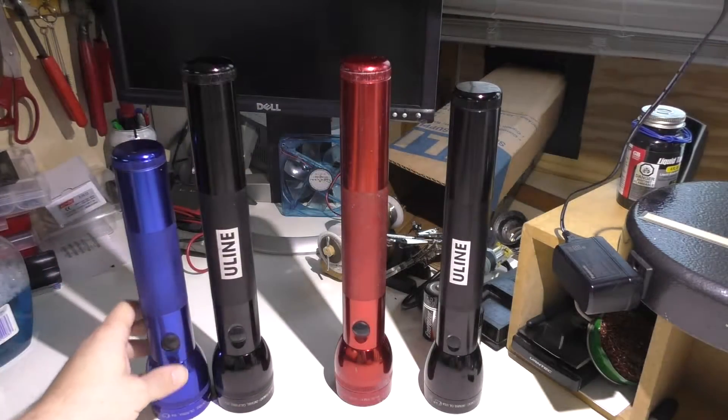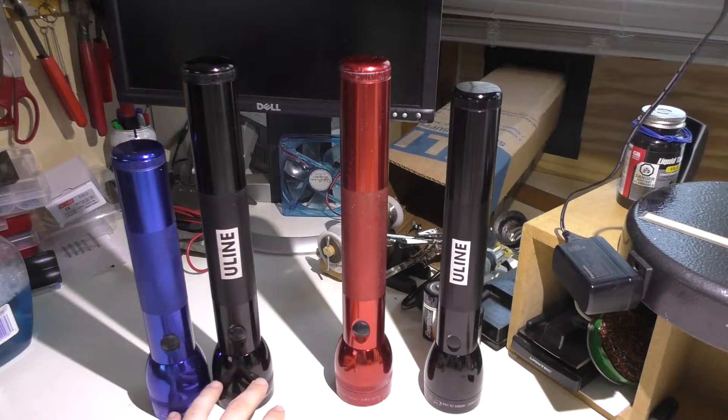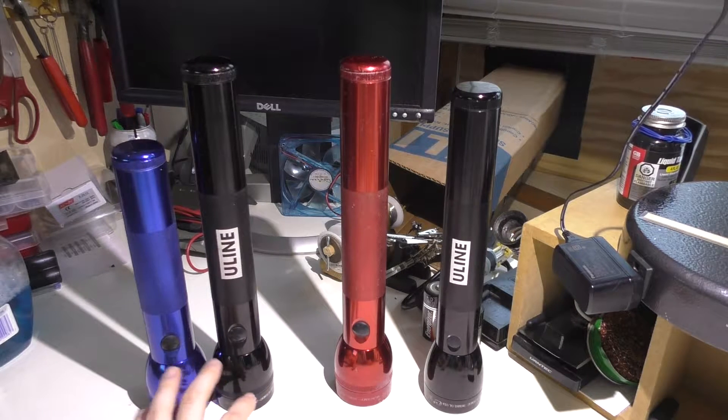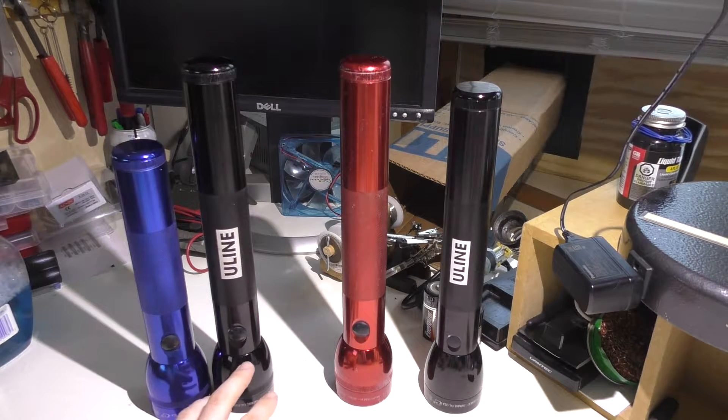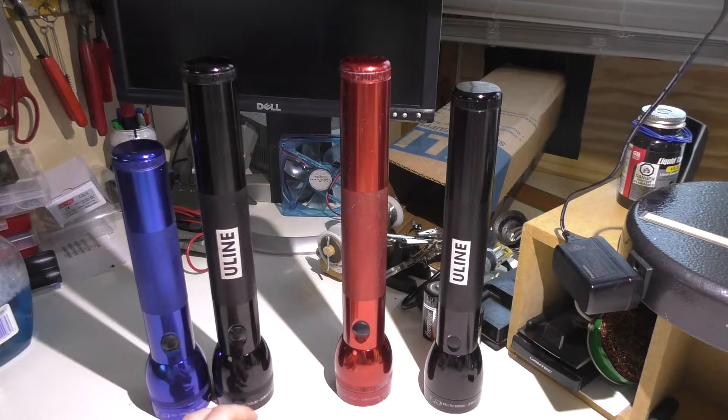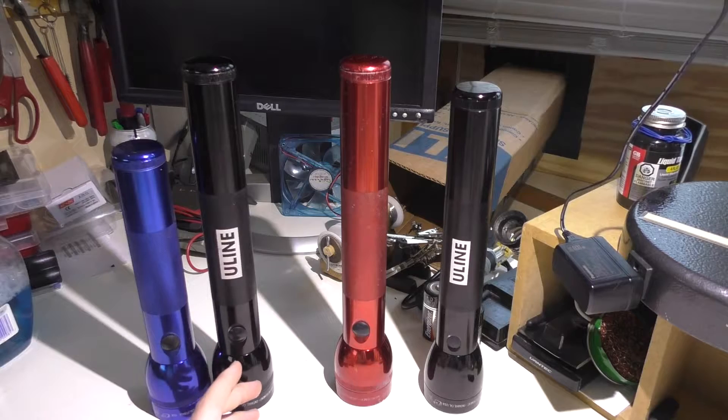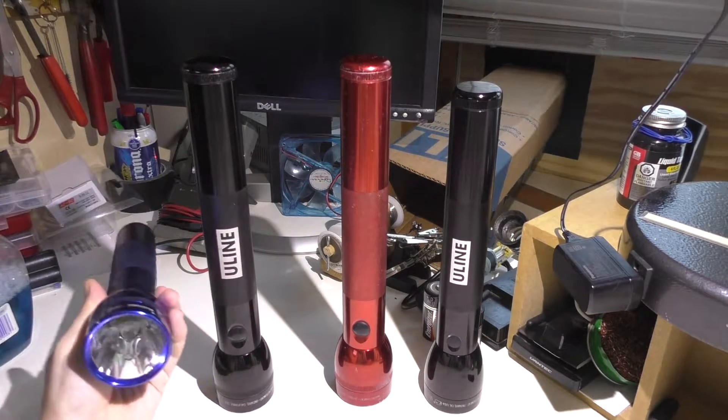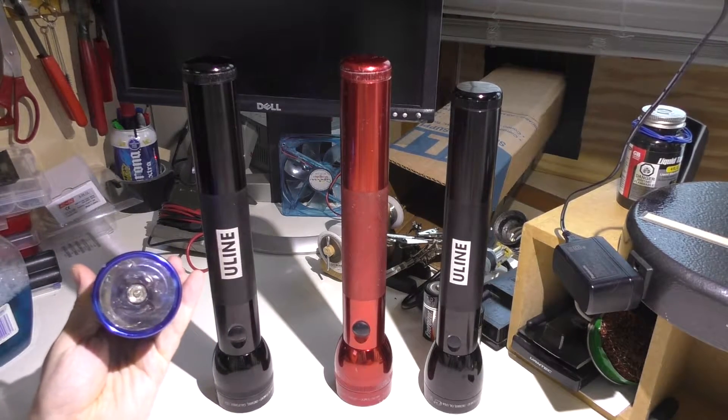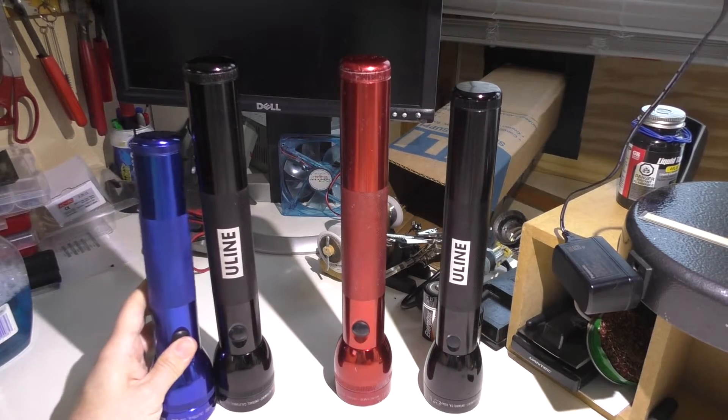So of course the differences between these two are going to be, this is going to be a little bit brighter because it has an extra battery, it can reach a higher voltage.